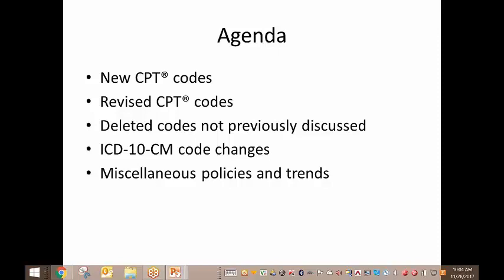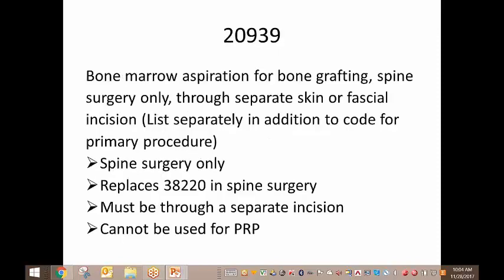So let's get started on what's actually changing and the new codes. The first new code for 2018 is 20939. Code 20939 is for bone aspiration for bone grafting for spine surgery, specifically when you are performing this aspiration through a separate skin or fascial incision than where you're performing the spine surgery. It is for spine surgery only, and it is replacing the 38220, which you may be reporting right now. It cannot be used for platelet-rich plasma, which still falls under 0232T.